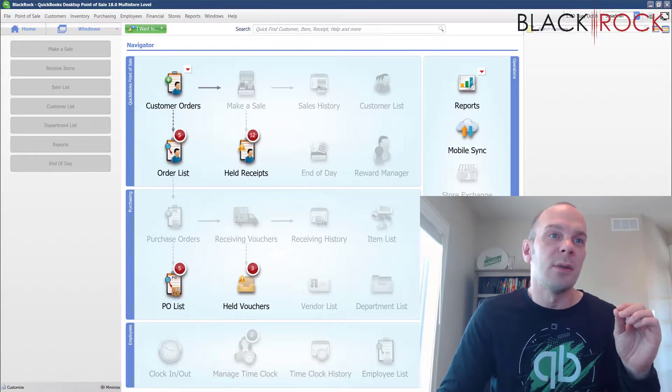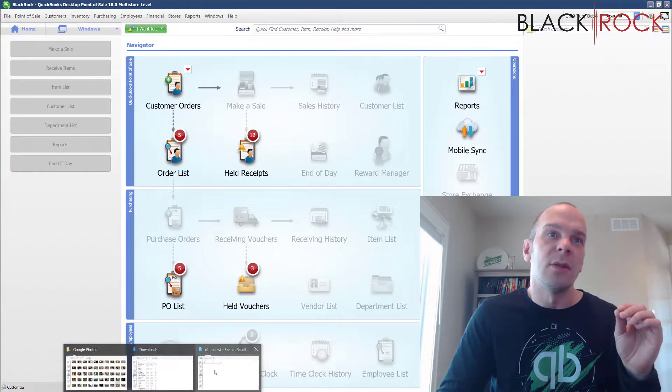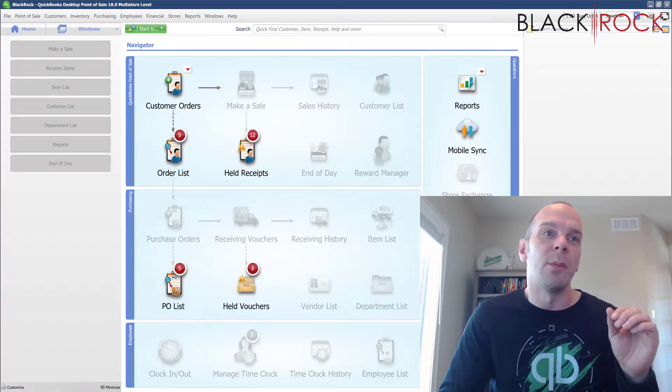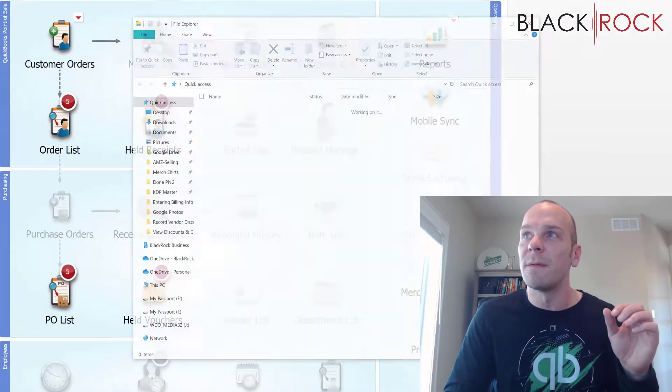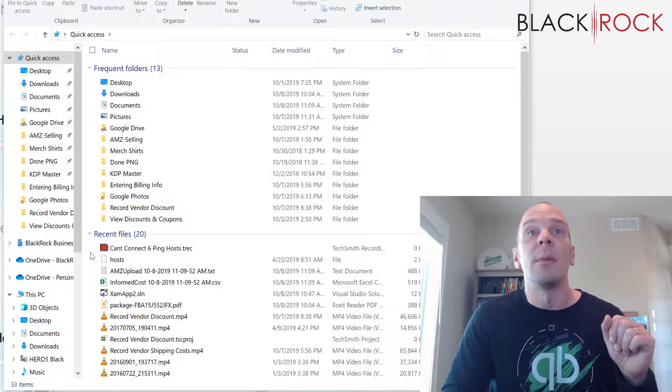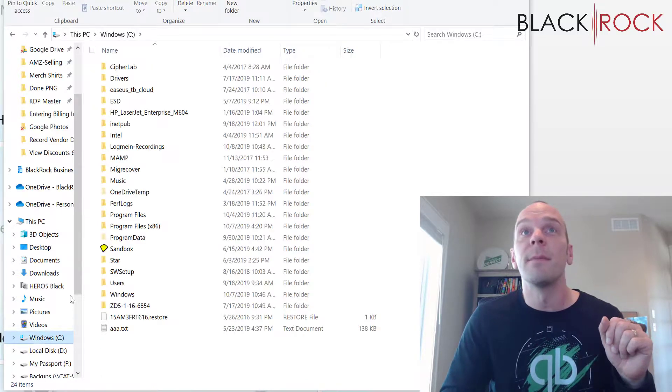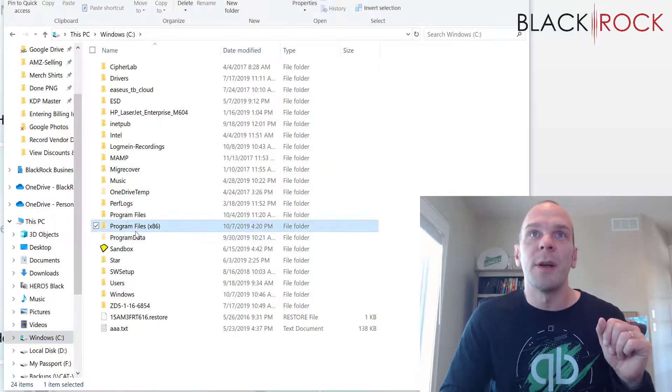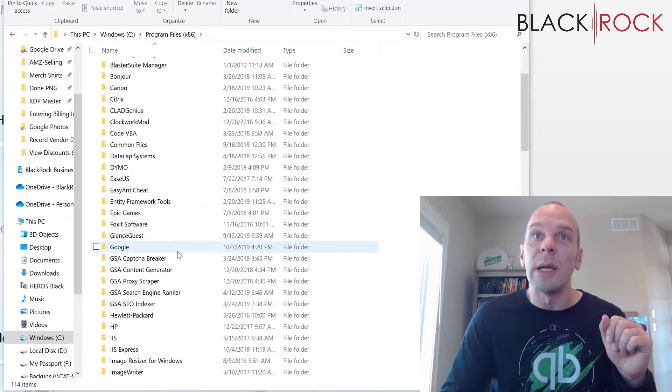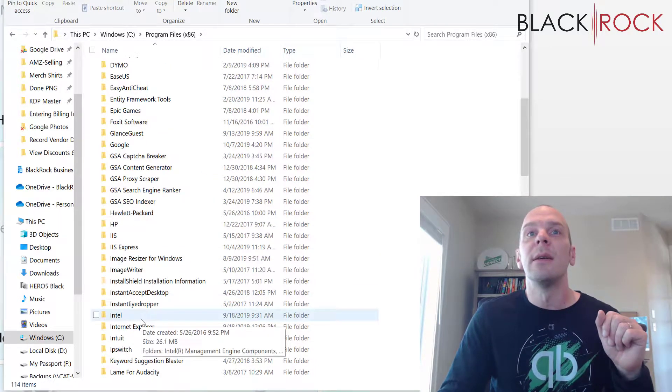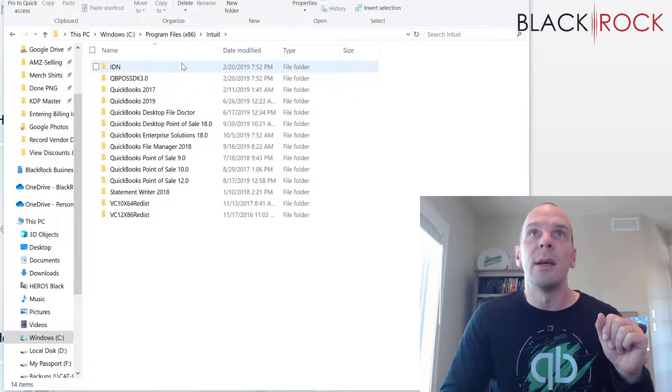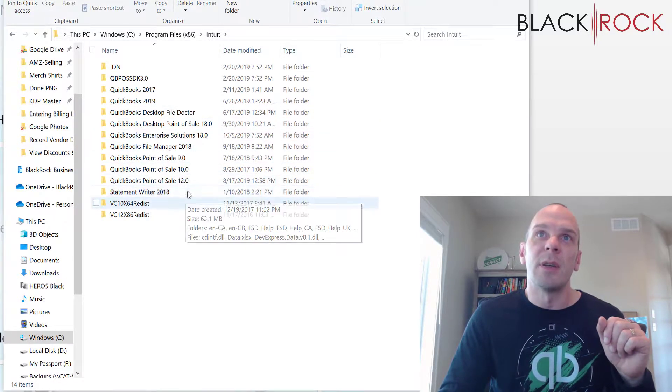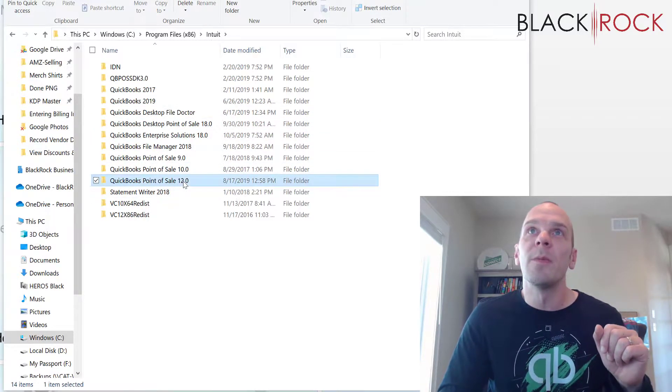The first thing we're going to want to do is get into the directory where our Point of Sale is installed. So I'm going to launch a file explorer. I am going to the C drive and we're going to go to program files x86. We're going to go to Intuit and we're going to find the version that I'm talking about, which is 12.0.